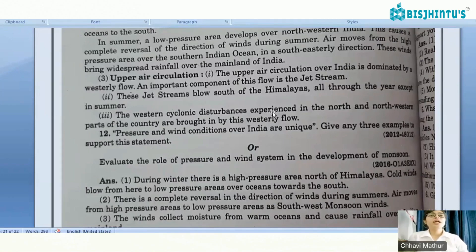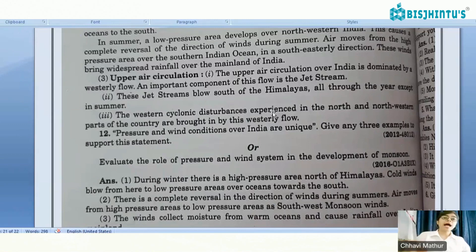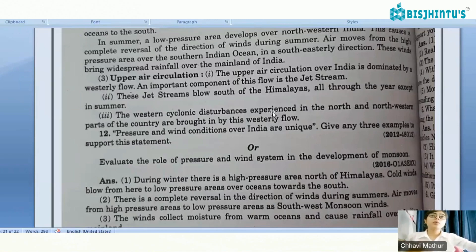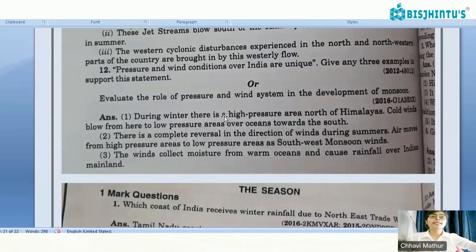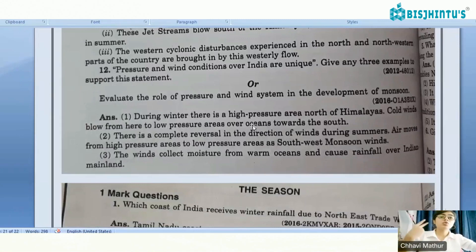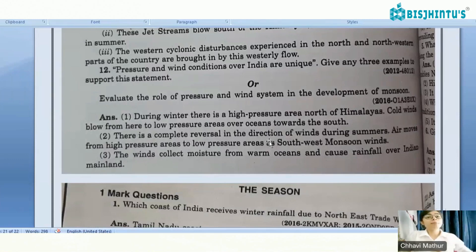Upper air circulation over India is dominated by the westerly flow. An important component of this flow is the jet stream. Jet streams blow south of the Himalayas all through the year except in summers. The western cyclonic disturbances experienced in the north and northwestern parts of the country are brought by the westerly flow.